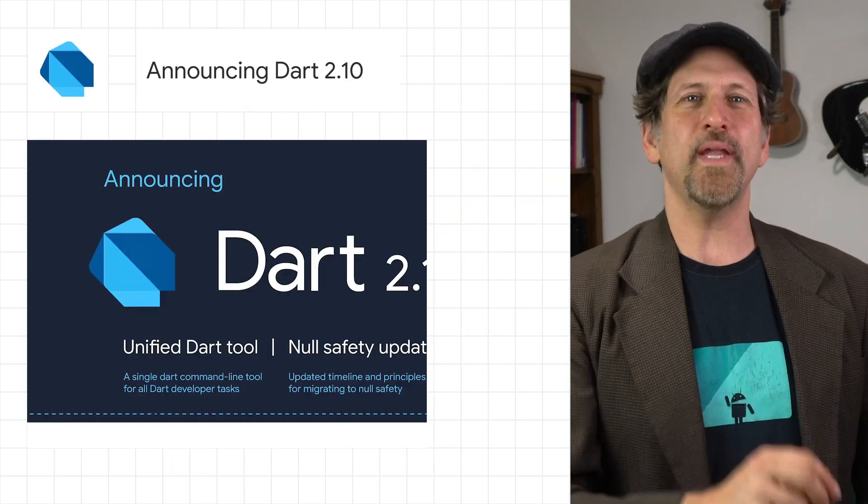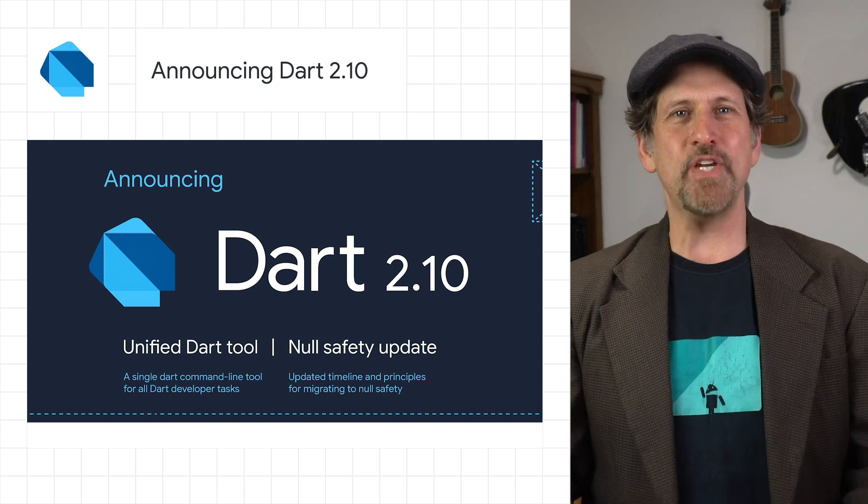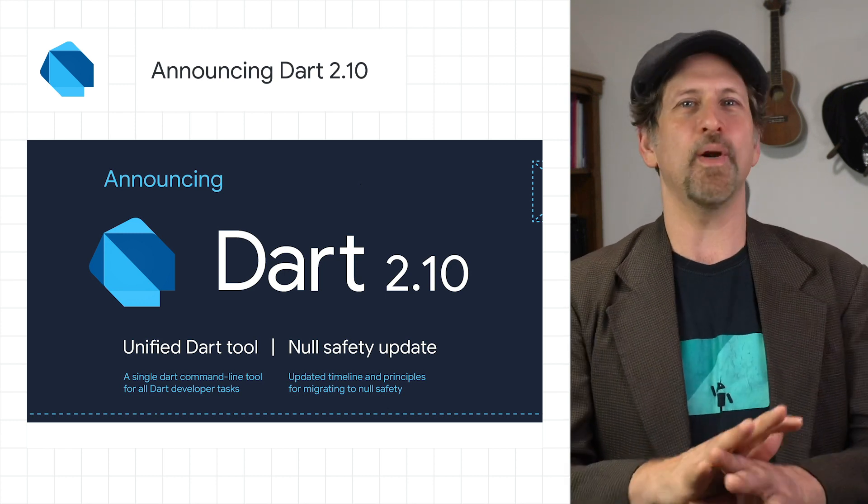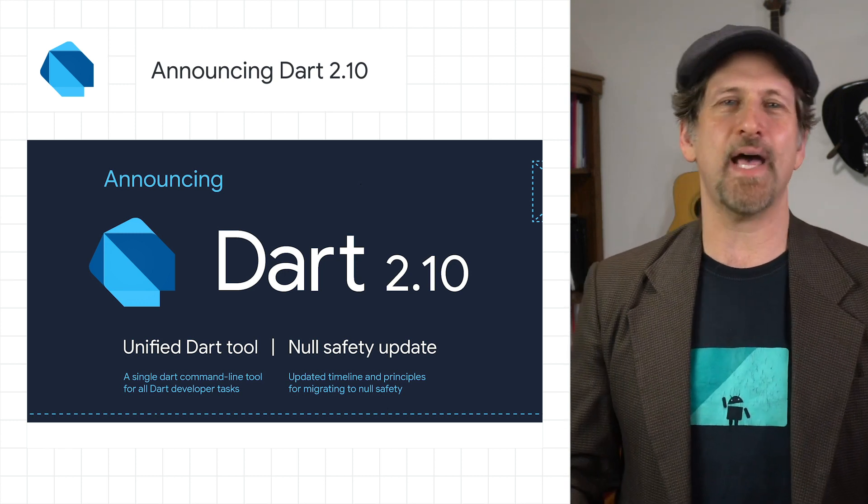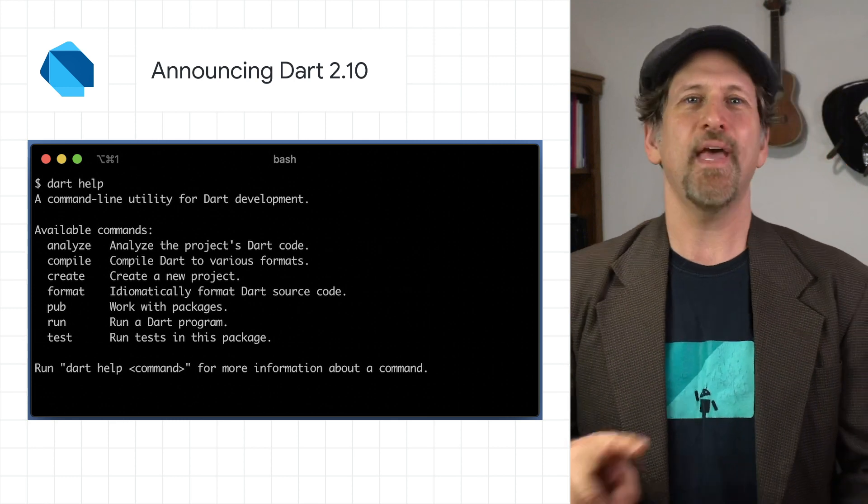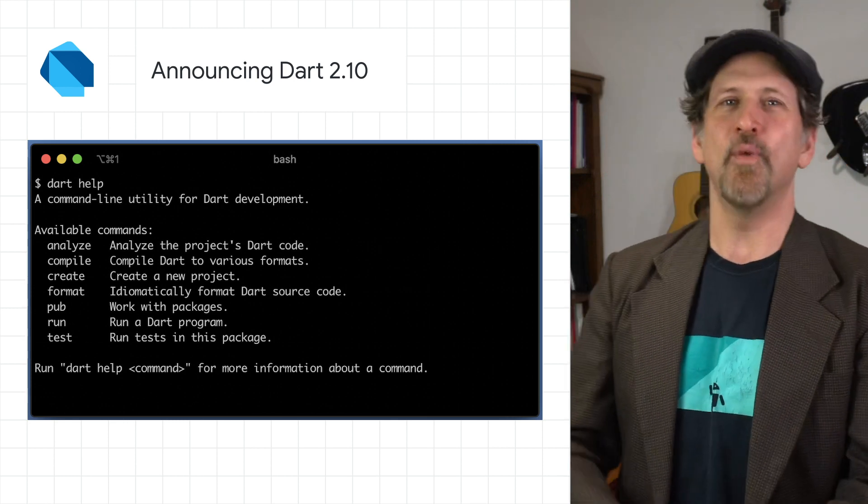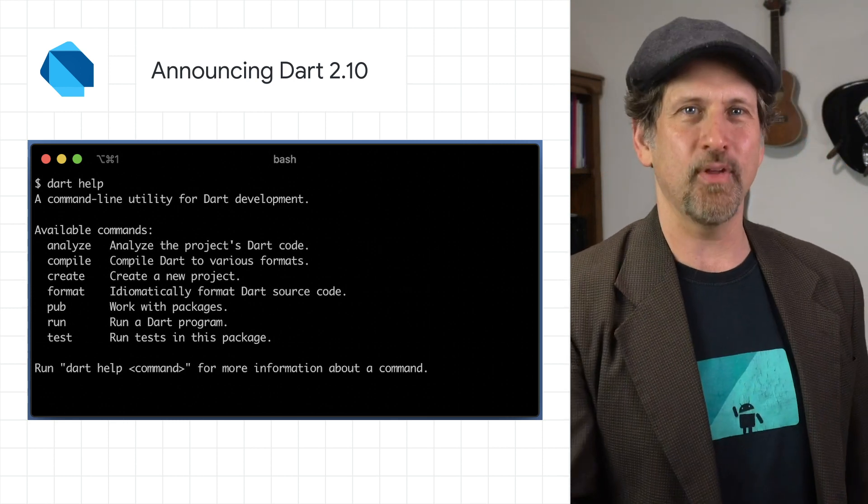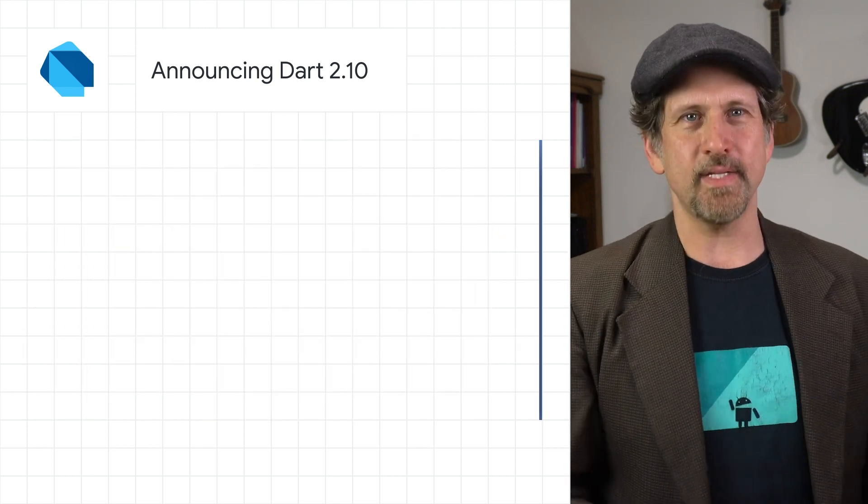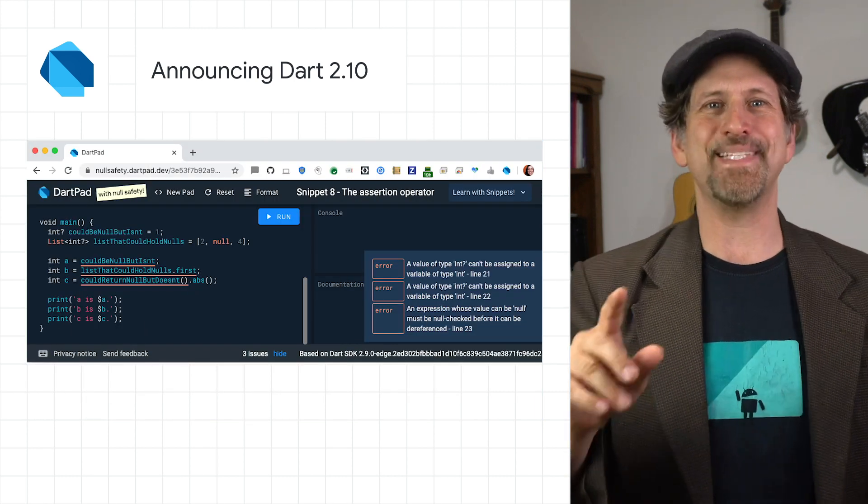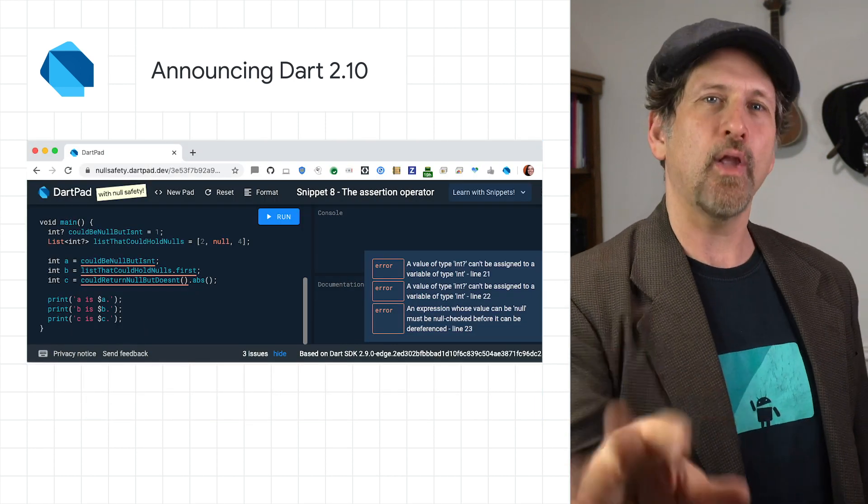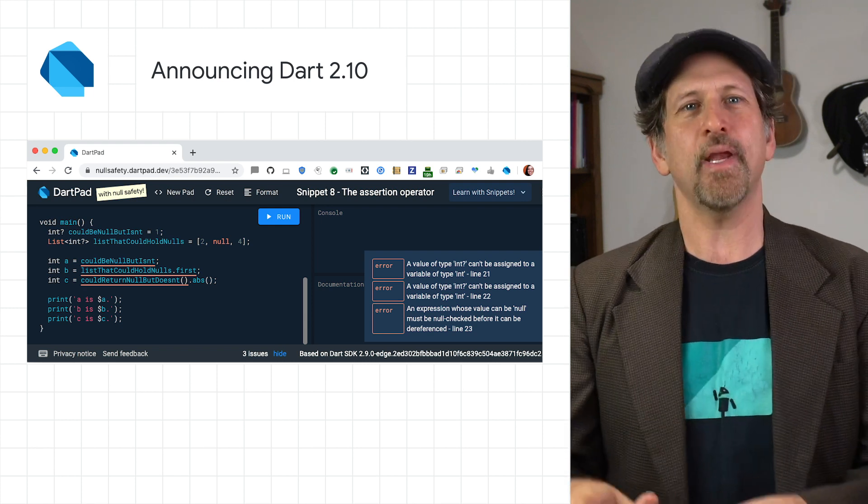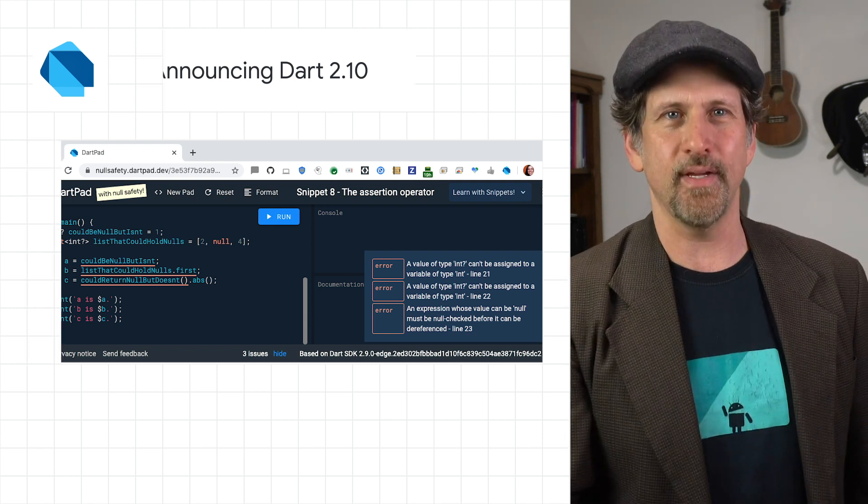We announced Dart 2.10, featuring a new unified Dart developer tool supporting a wide range of tasks, such as creating projects, analyzing and formatting code, running tests, and compiling apps. Check out the post for all of the updates, including our safety roadmap and timelines, along with a discussion of the principles for migrating existing code to null safety.